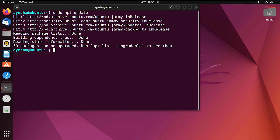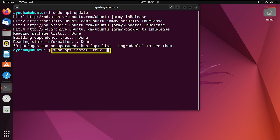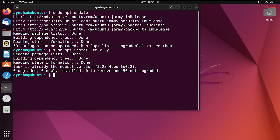The command that I will use now is sudo apt install tmux. The Tmux is already installed in my system.